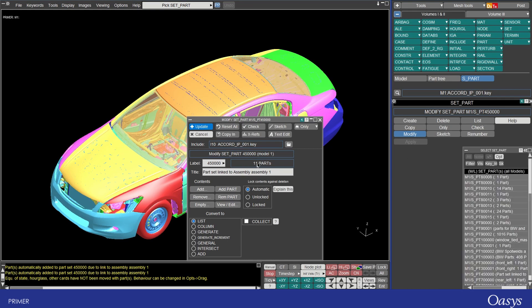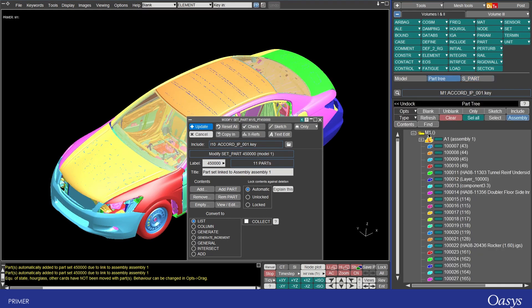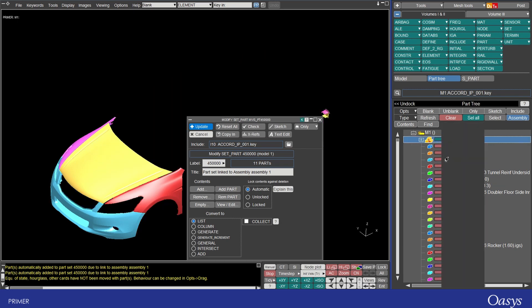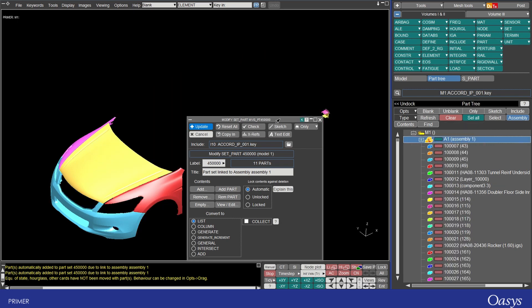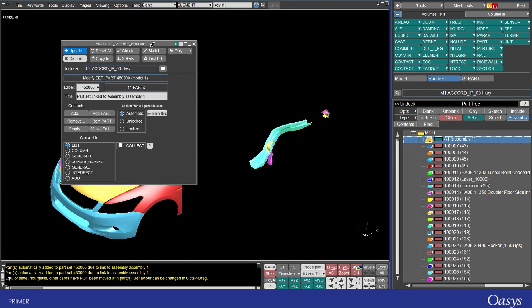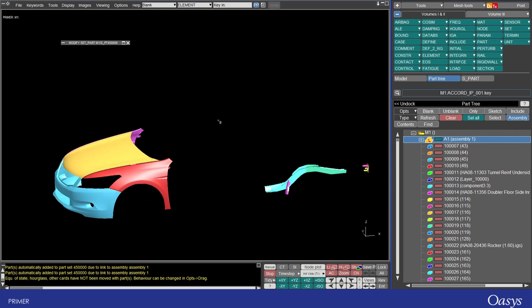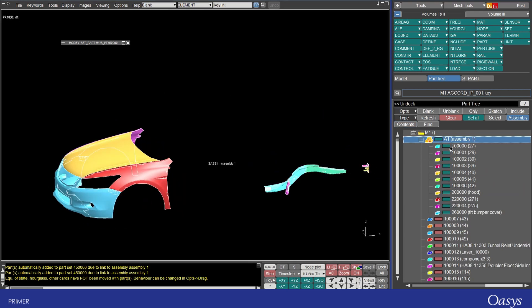And now we can see we have 11 parts there and if I come back to the assembly and right click and only on that you can see that I've added some additional parts those parts there so parts 100 000 to 100006.